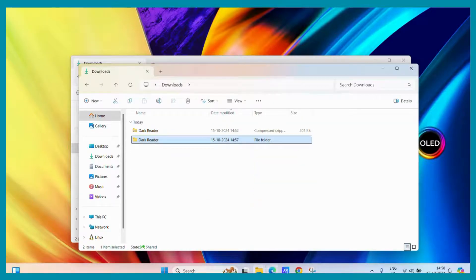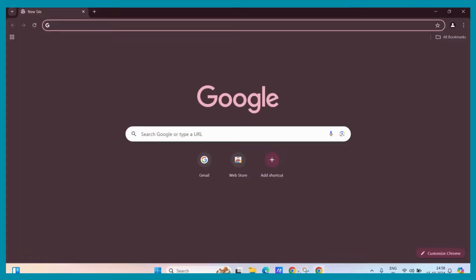What we will do, we will simply go to our Google Chrome and now since we have unpacked that extension, we will load it into our Google Chrome. To load it, simply click on the three vertical dots and then go to the extensions option.